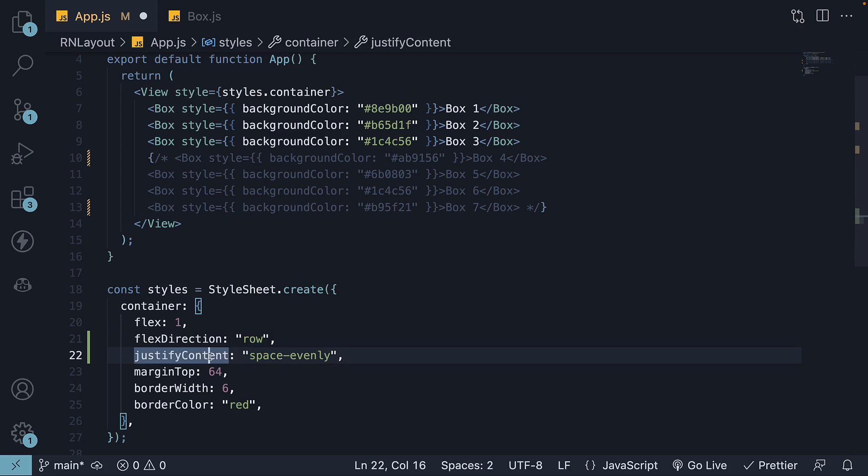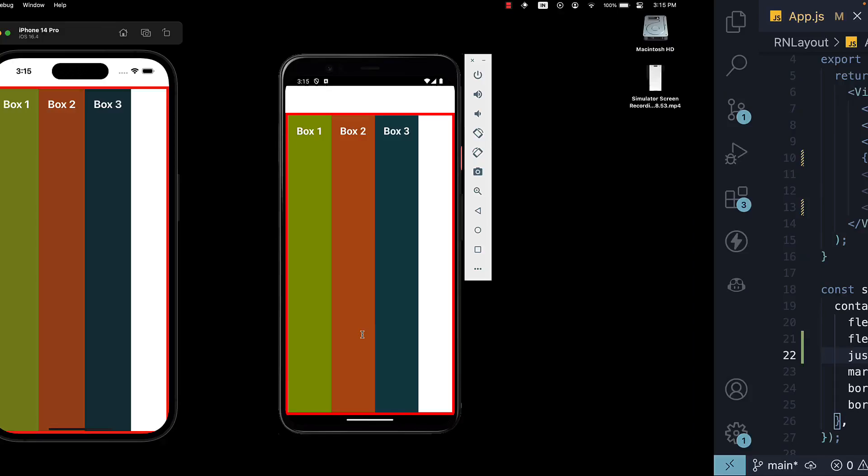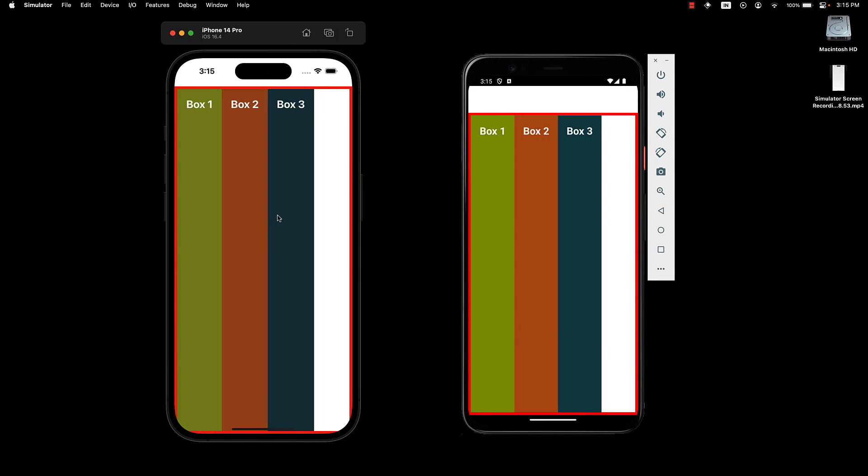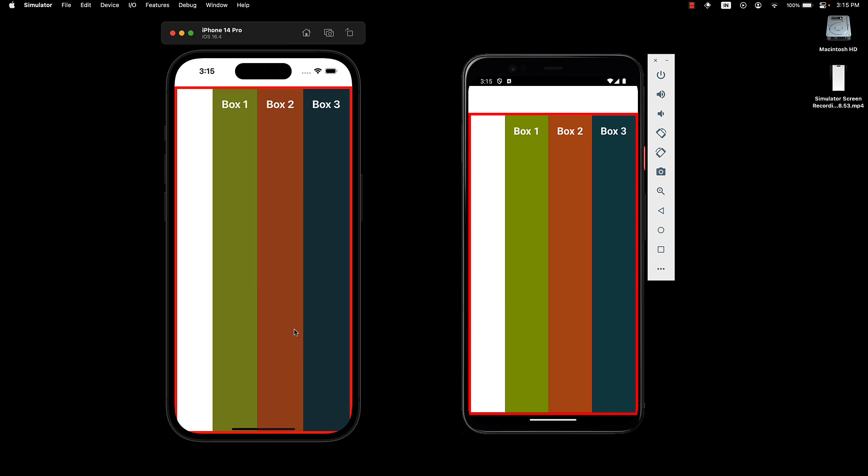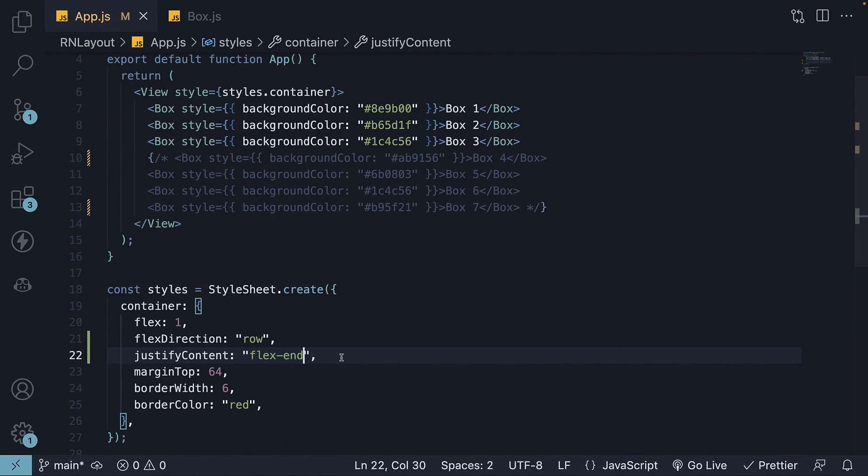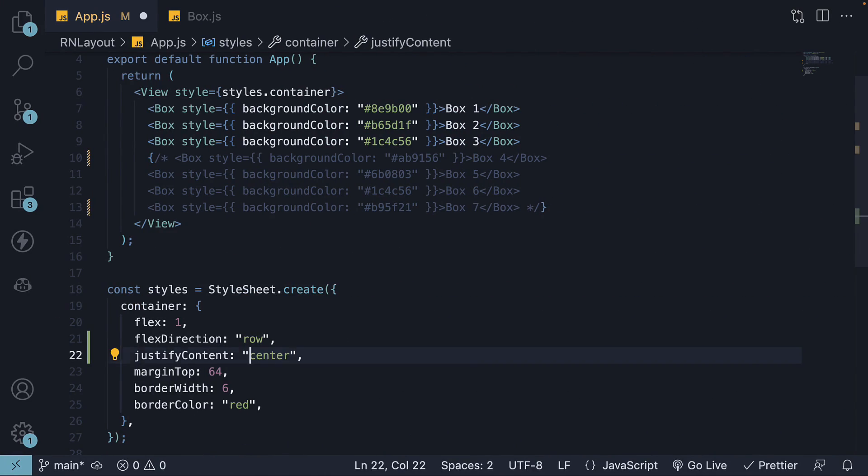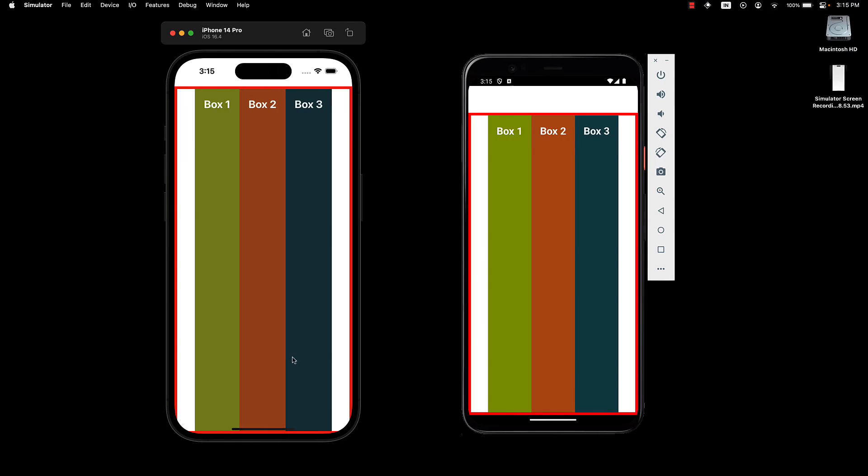If I set justifyContent to flexStart and flexDirection to row, you can see all the items are pulled to the left. If the value is flexEnd, all the items are pushed to the right. Set the value to center and you have horizontally centered content.